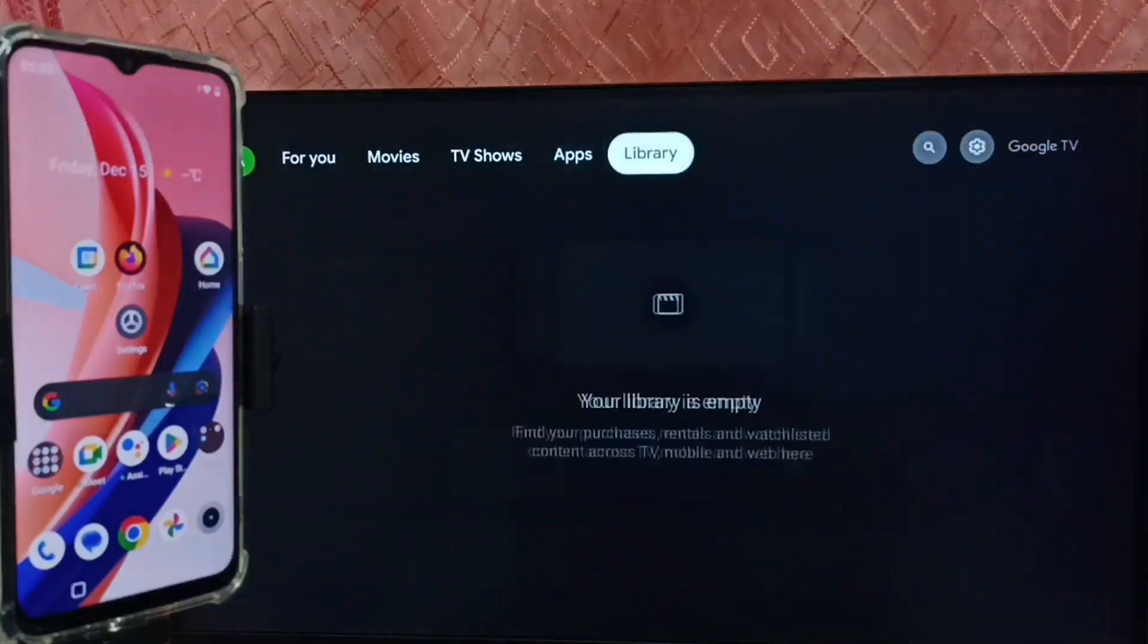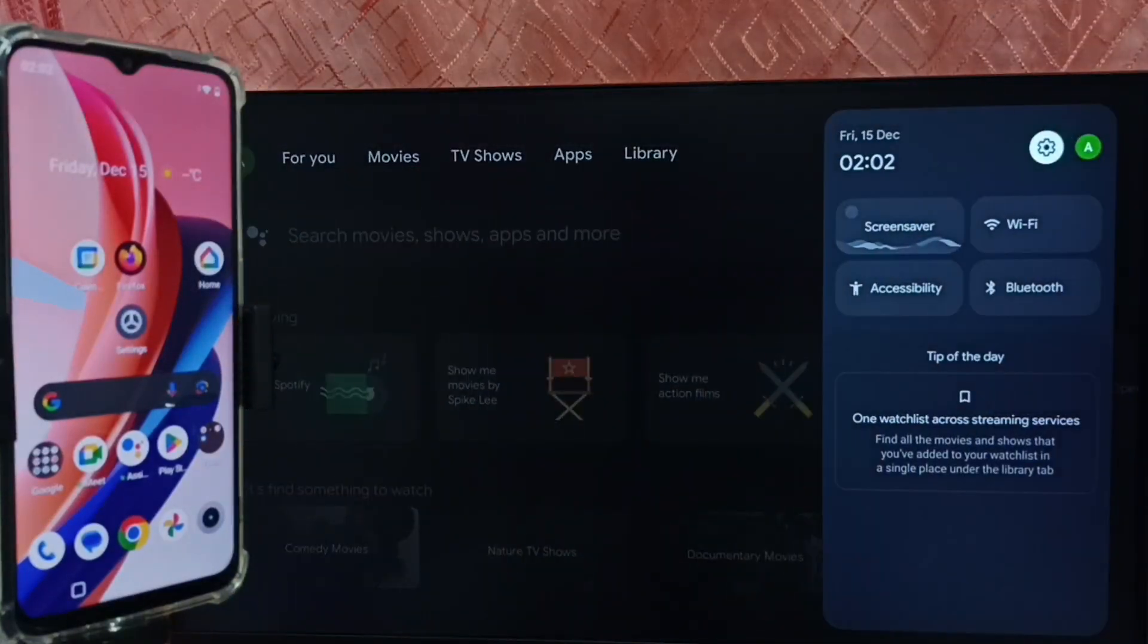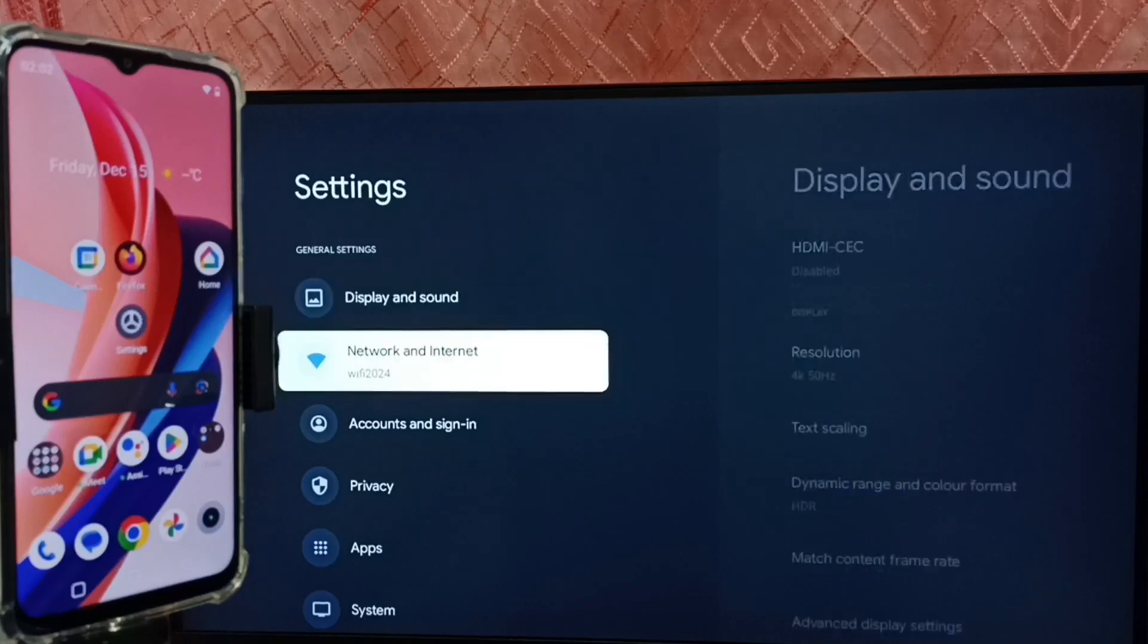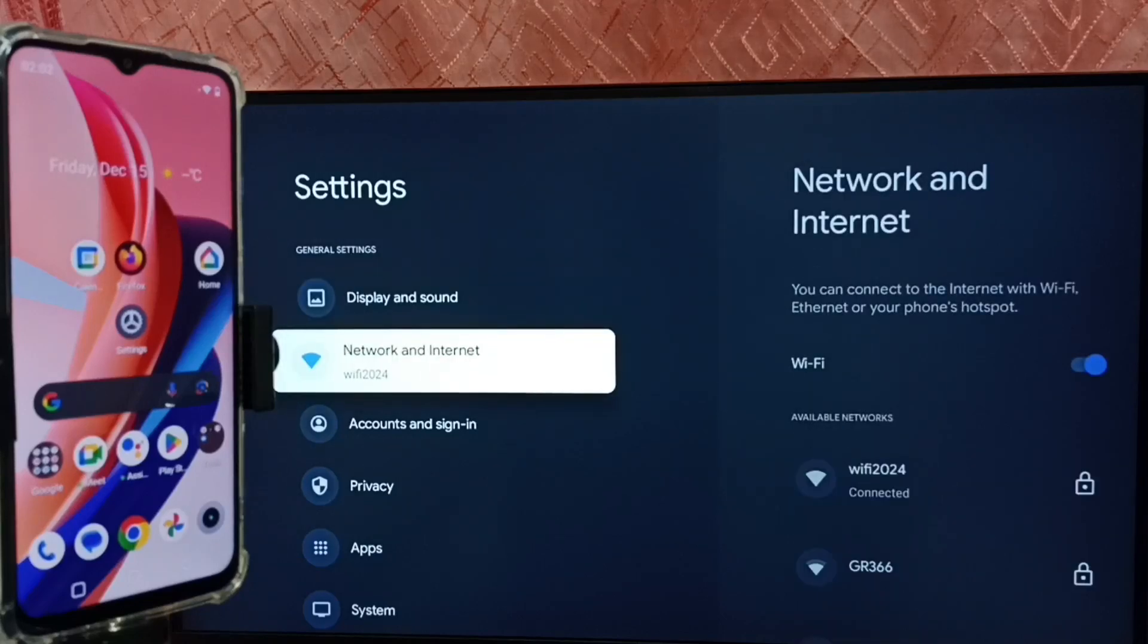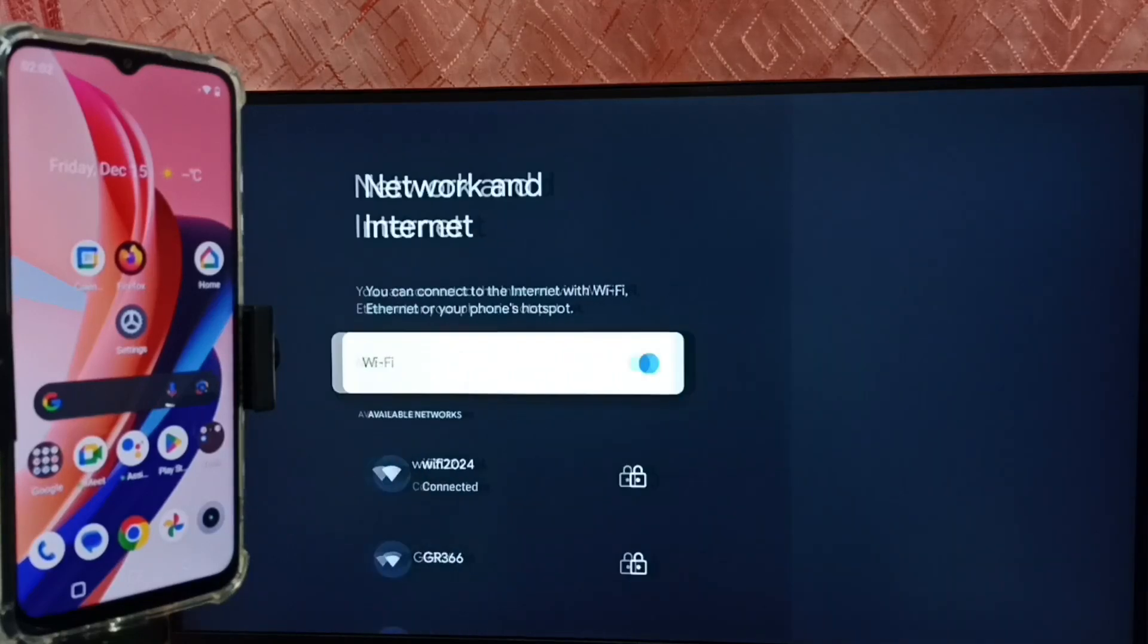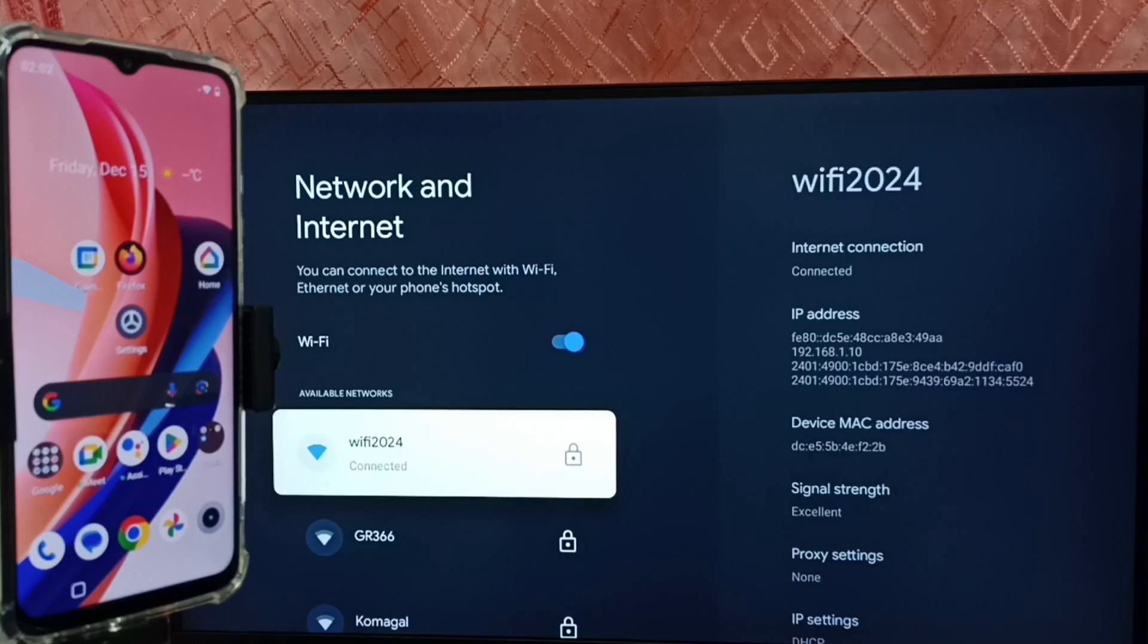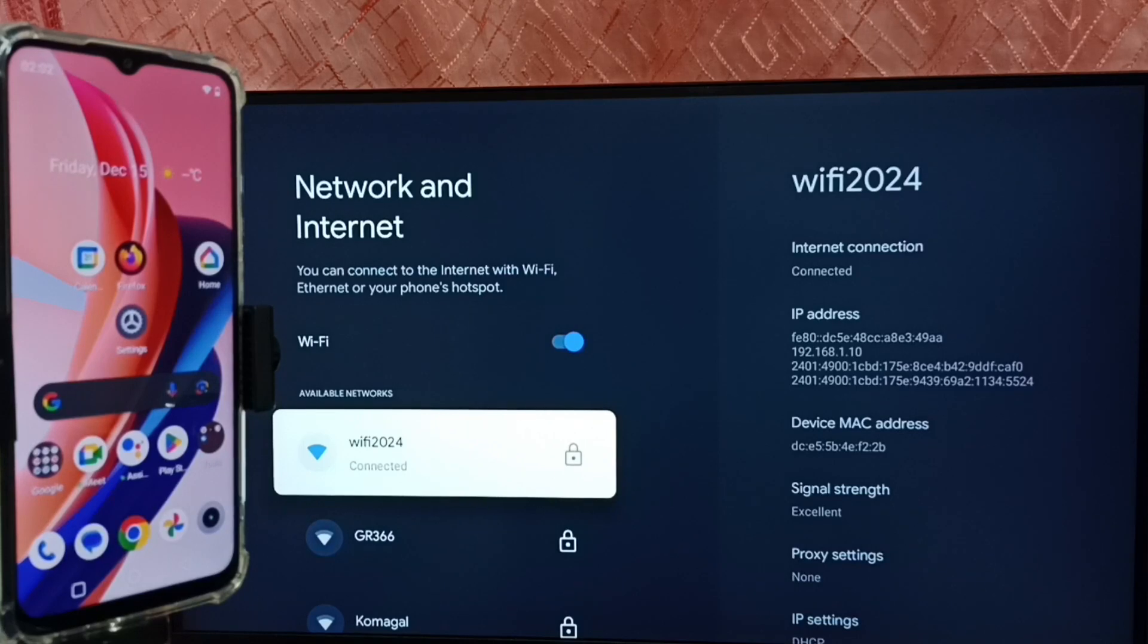Then again go to settings, select settings icon from top. Go to Network and Internet. So here we can see I have connected this TV to Wi-Fi network Wi-Fi 2024.